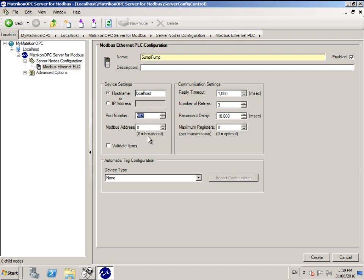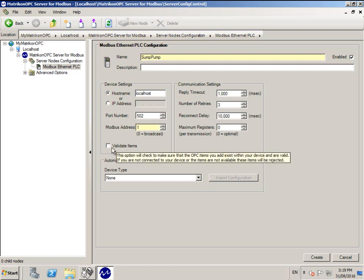Enter the Modbus address of your PLC. If you are not sure what this is because your PLC documentation does not specify a value, please use 1.